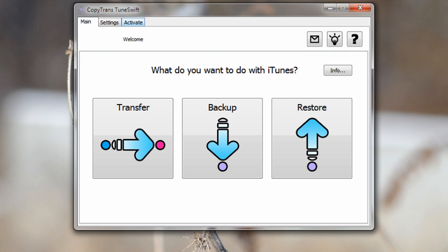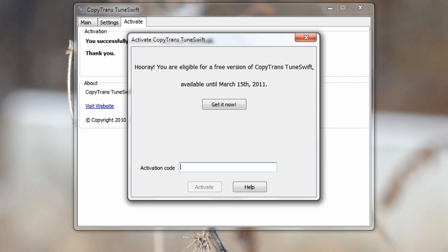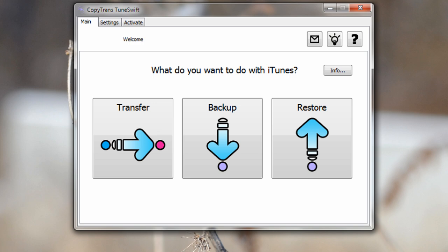So the first step is going to be open up the activation tab and click the activate button. Now at this point all you need to do is just punch in the activation code, again just copy and paste it from the website. You're going to be good to go. You don't need to give any information, pay anything, just paste the code in and you're good to go.